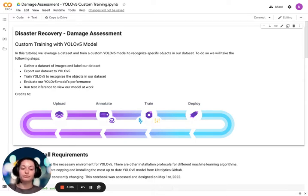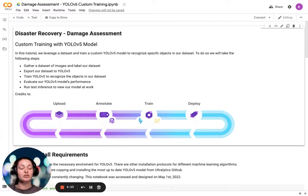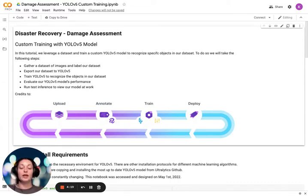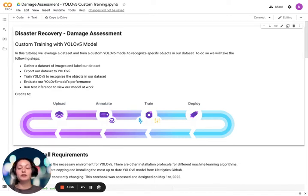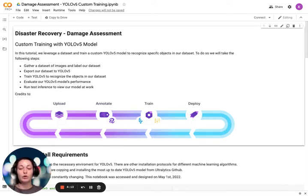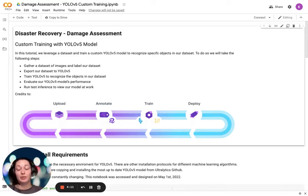With our damage dataset created, we are going to upload, test, and train all of those pieces on Google Colab's platform. Just like RoboFlow, Google Colab is browser-based, free, and user-friendly.